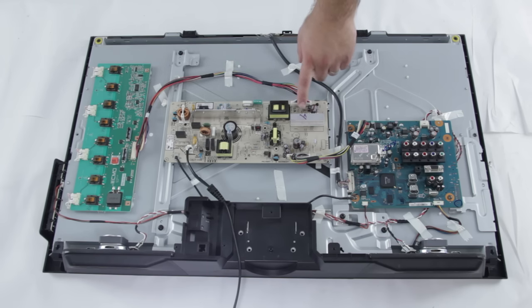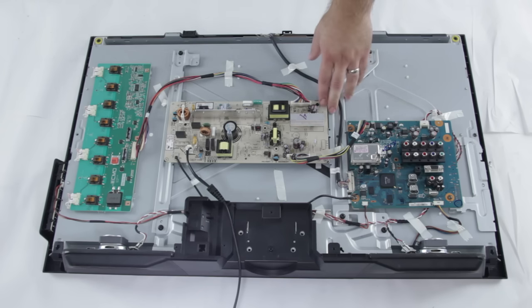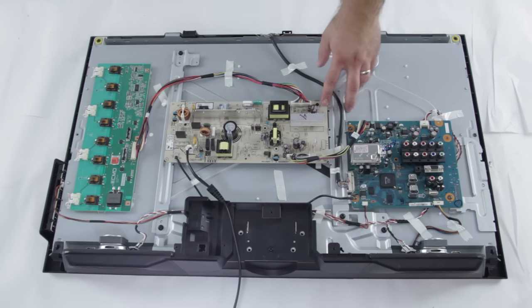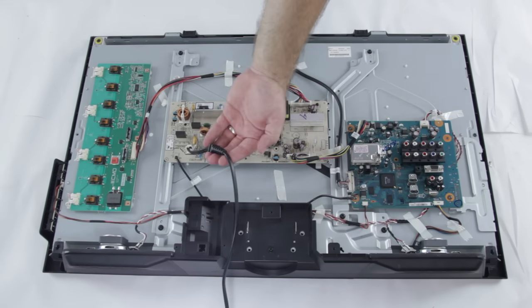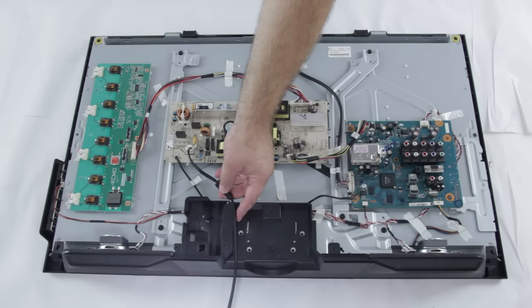First we'll look at the power supply, which is right here in the middle of this TV. The power supply takes in power and distributes it throughout the TV. The power supply is typically connected to a power cord like this or to an AC adapter.